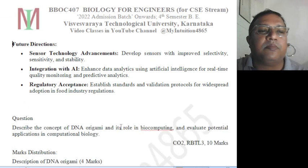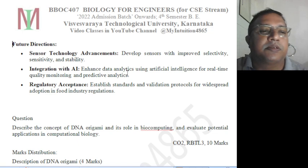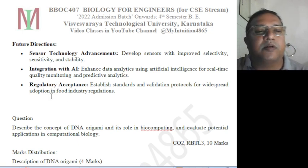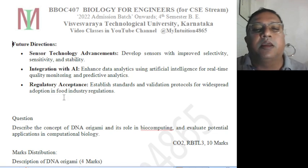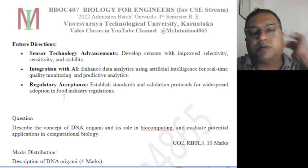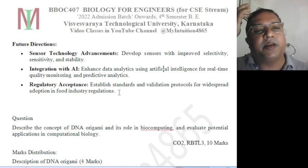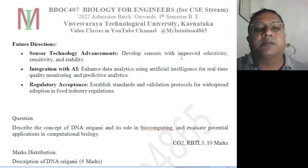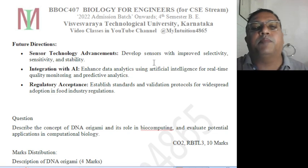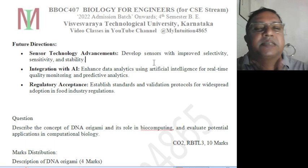Future directions include sensor technology advancements — developing sensors with improved selectivity, sensitivity, and stability — integration with artificial intelligence, and regulatory acceptance. Regulatory acceptance is required because mimicking natural tongue and nose functions could be misused, so protocols need to be followed. Integration with AI enhances data analytics for real-time quality monitoring and predictive analytics. Material selection and circuitry connections must be improved for better selective, sensitive, and stable sensors.